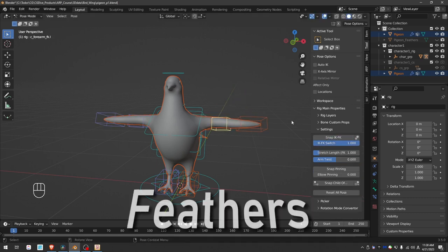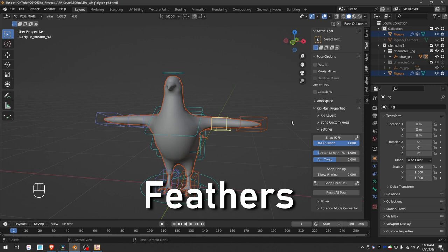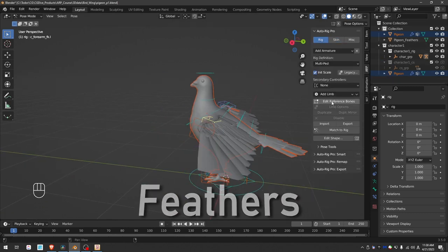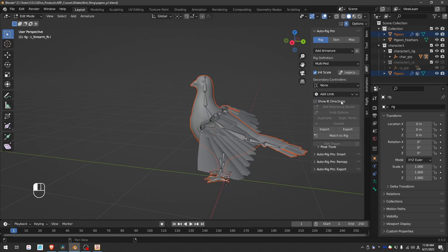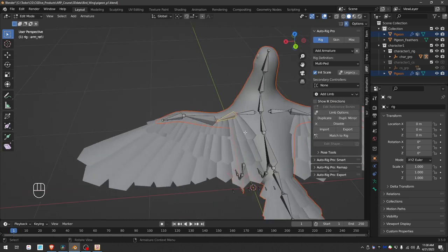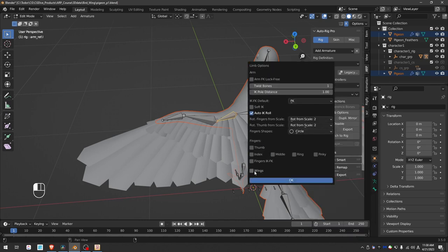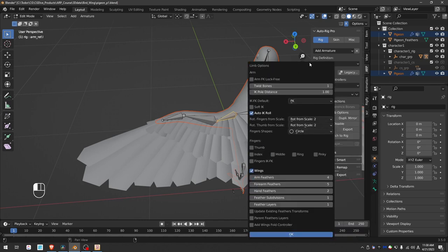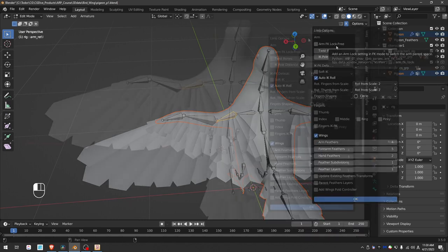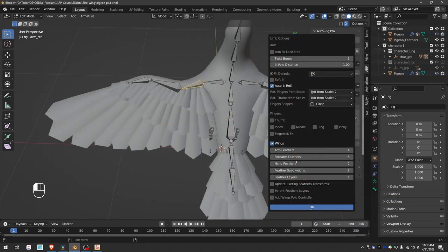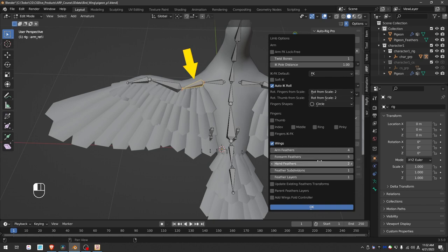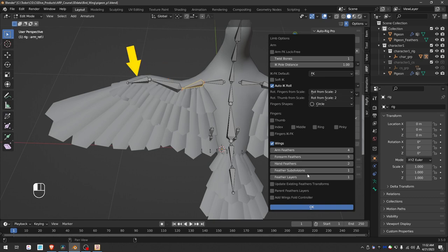Now we can focus on the feathers. Let's unhide the feathers model, and edit reference bones. Select one of the arm bones, click on limb options, and enable wings. We have options for the number of arm feathers, number of forearm feathers, number of hand feathers, which will simply attach different number of bones to each part of the limb.